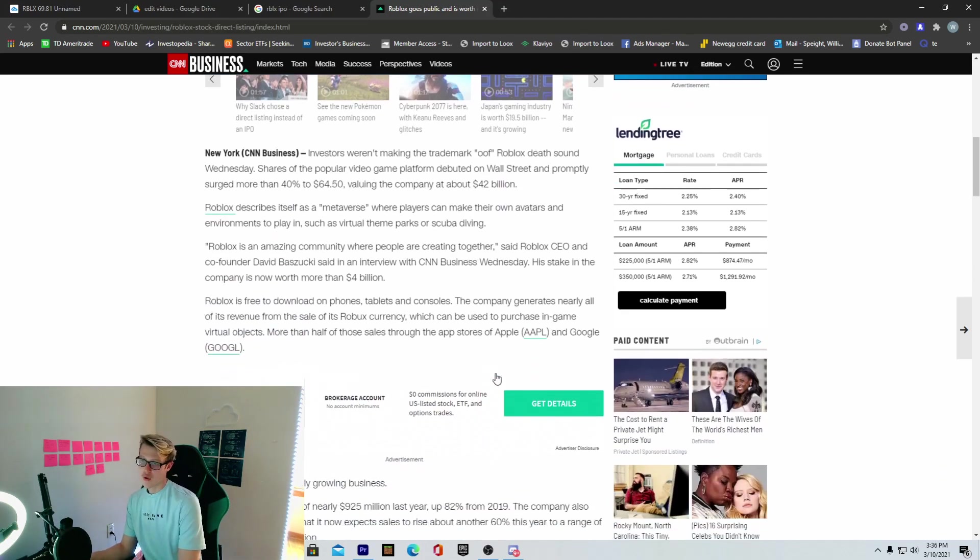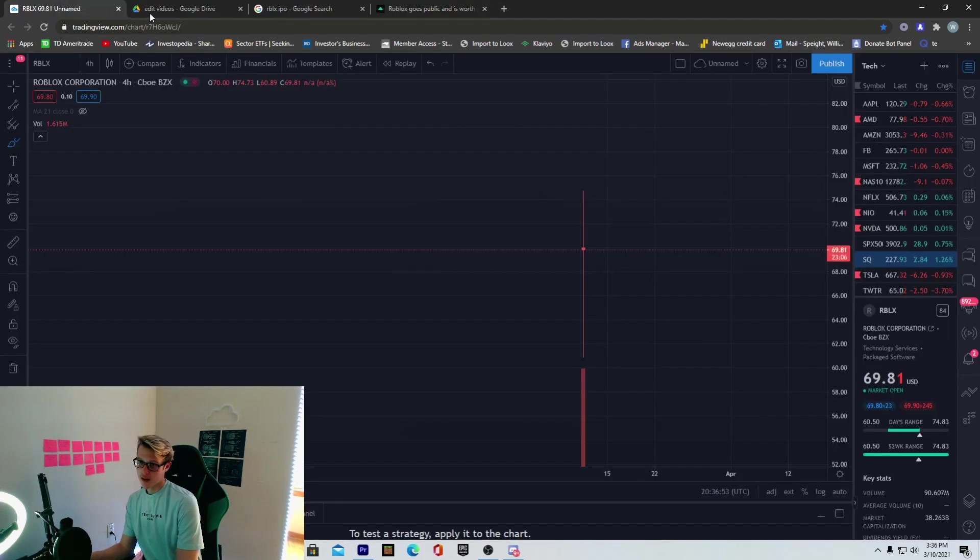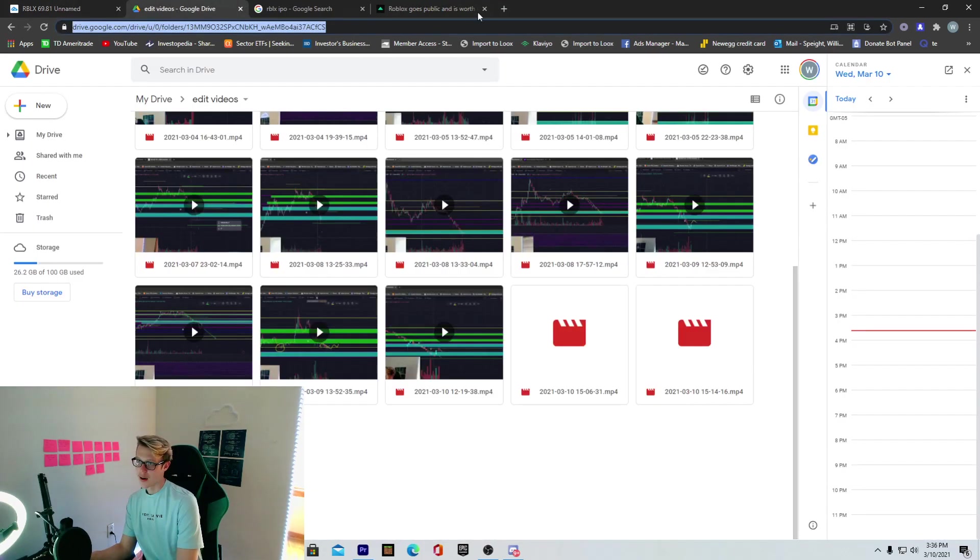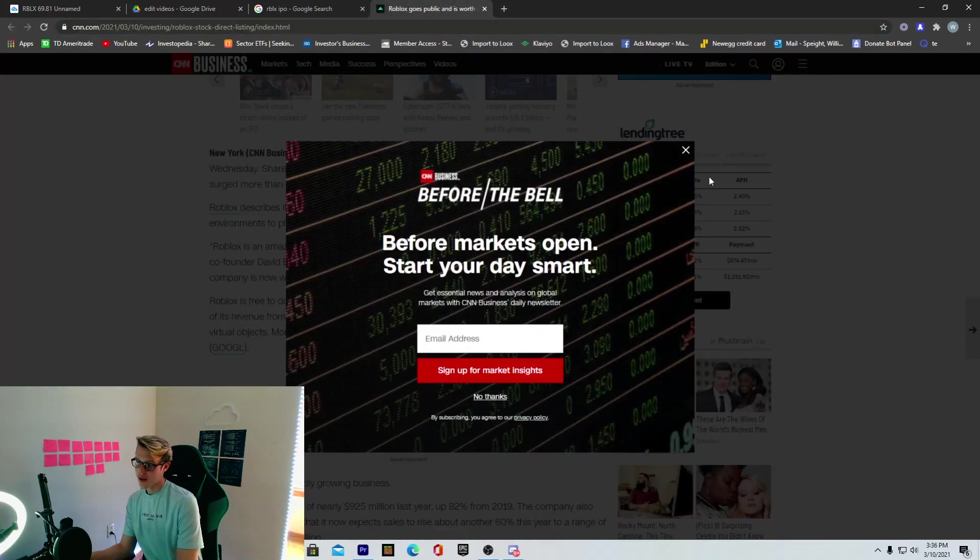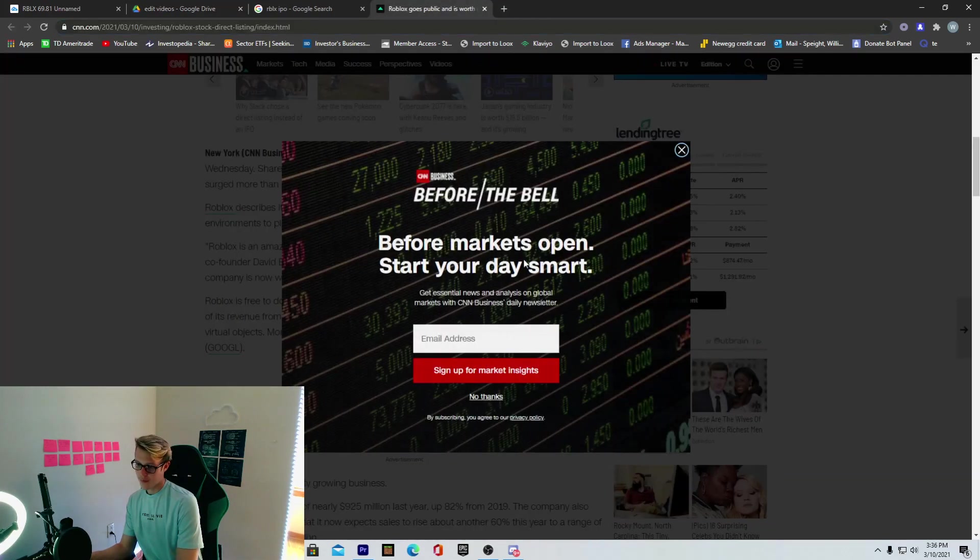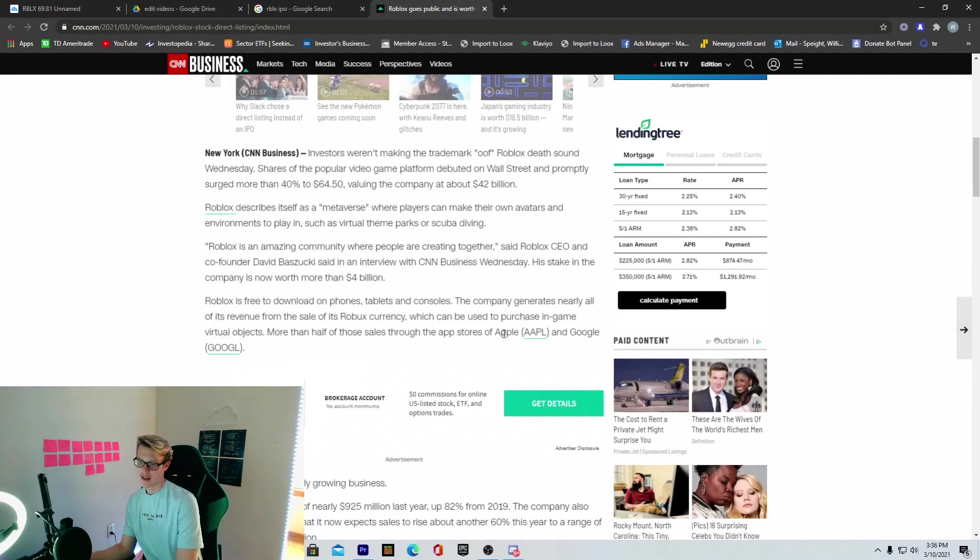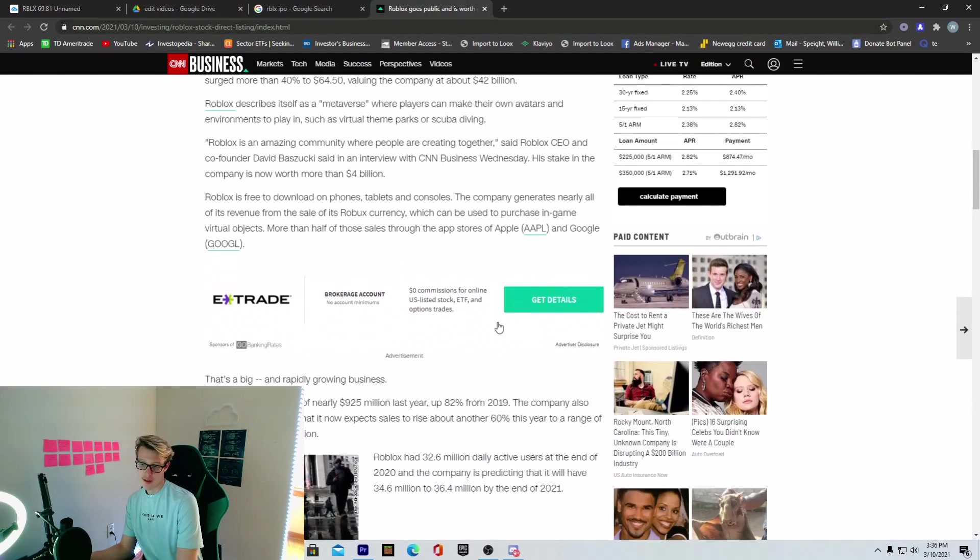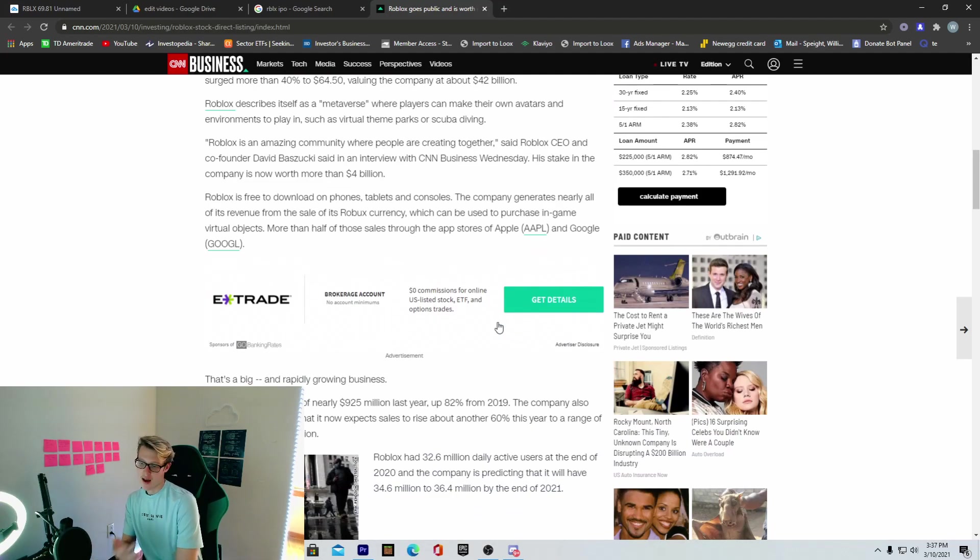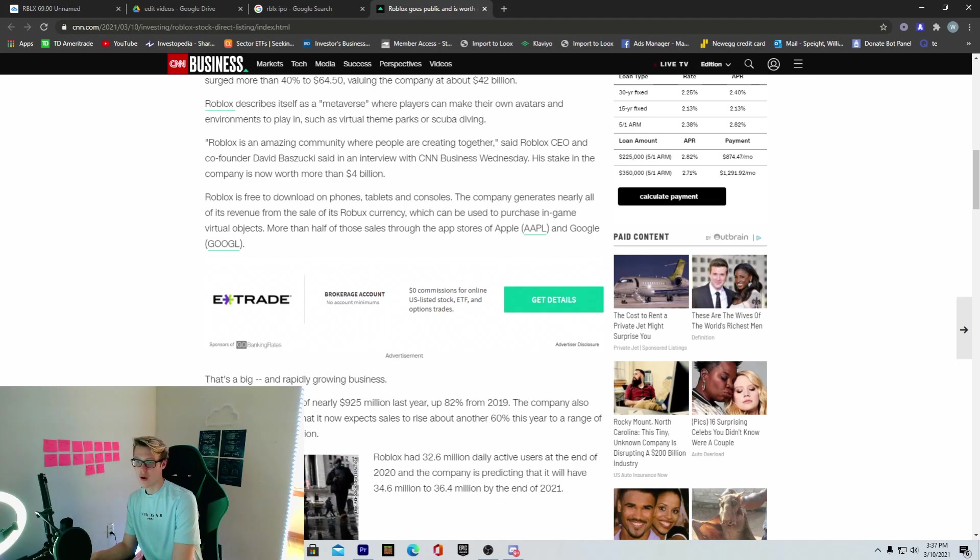This article is talking about they saw it at $64, and that's valuations of about $42 billion. But right now, it's currently around that $70 mark. What I'm looking at for Roblox is, personally, for the hype right now to die down. Now, Roblox is a good company. Their business is rapidly growing, as this article says, so we can take a look at their numbers.